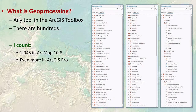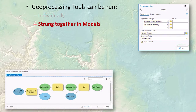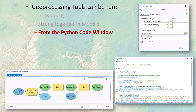Geoprocessing refers to any type of modeling, analysis, or just about anything you could do with the tools in ArcGIS. All of these tools in the toolbox are considered geoprocessing tools — there are over a thousand available, and ArcGIS Pro has a few more than ArcMap 10.8. These tools can be run individually from the toolbox, strung together in models, or run by command line in the Python window.